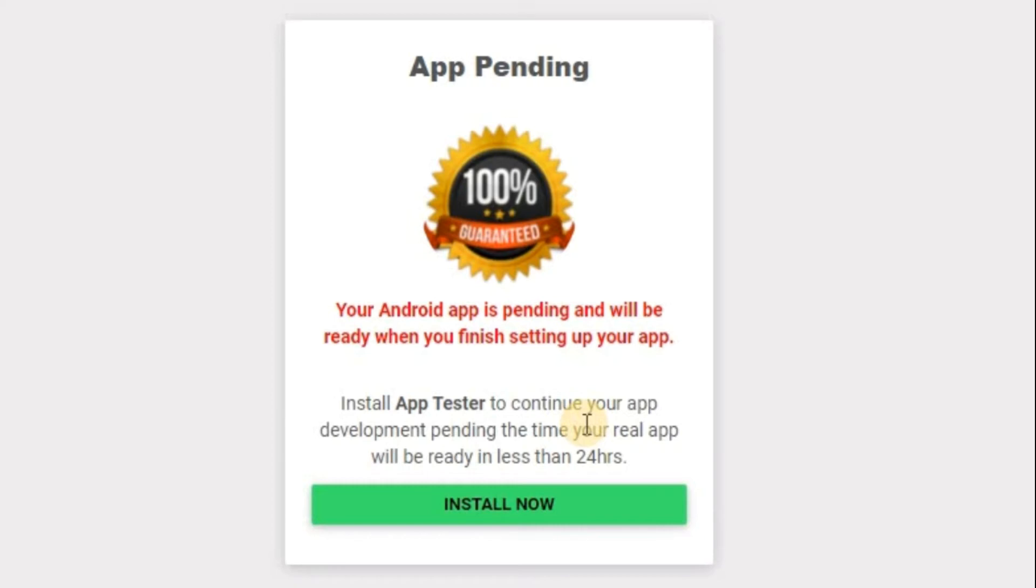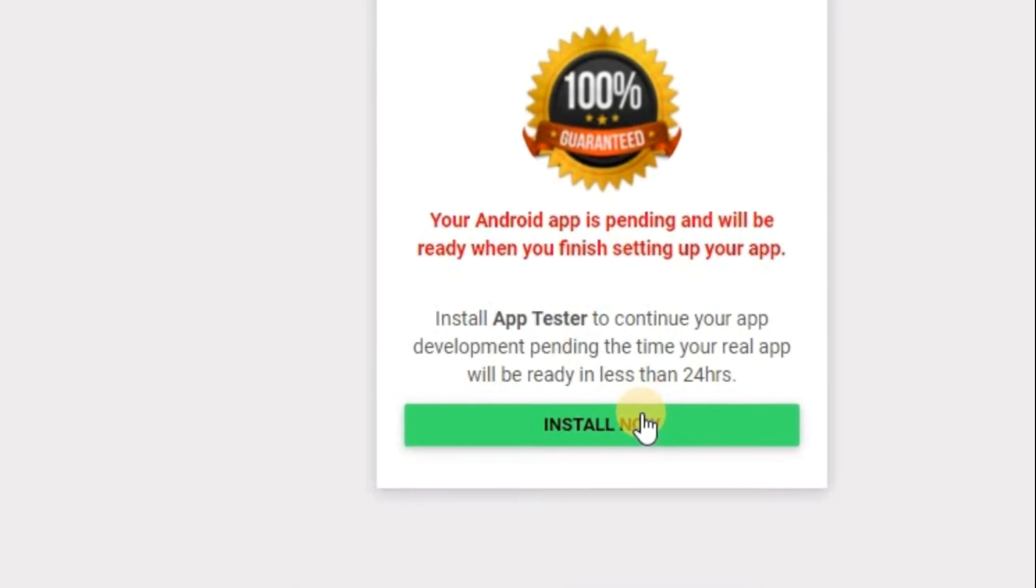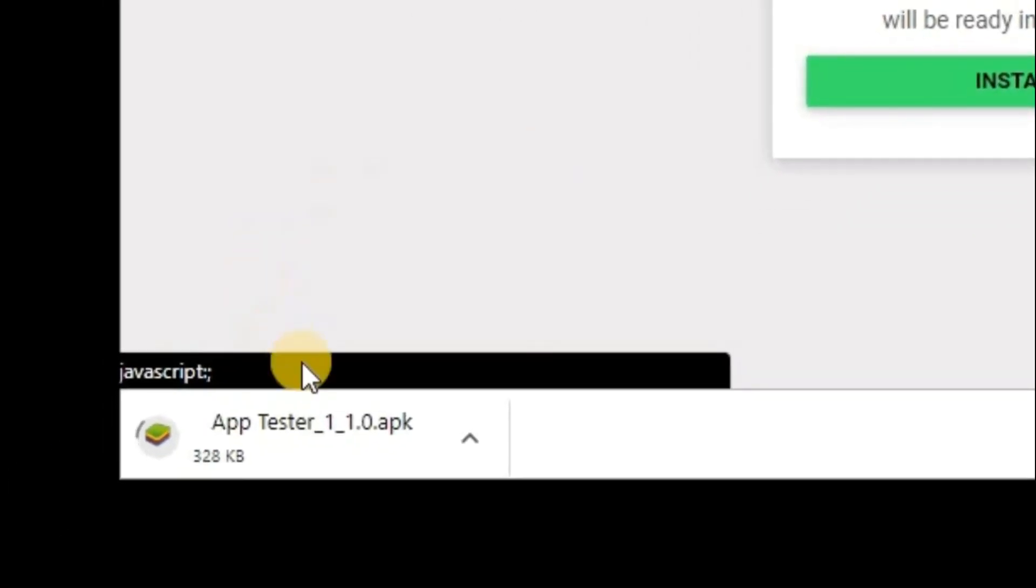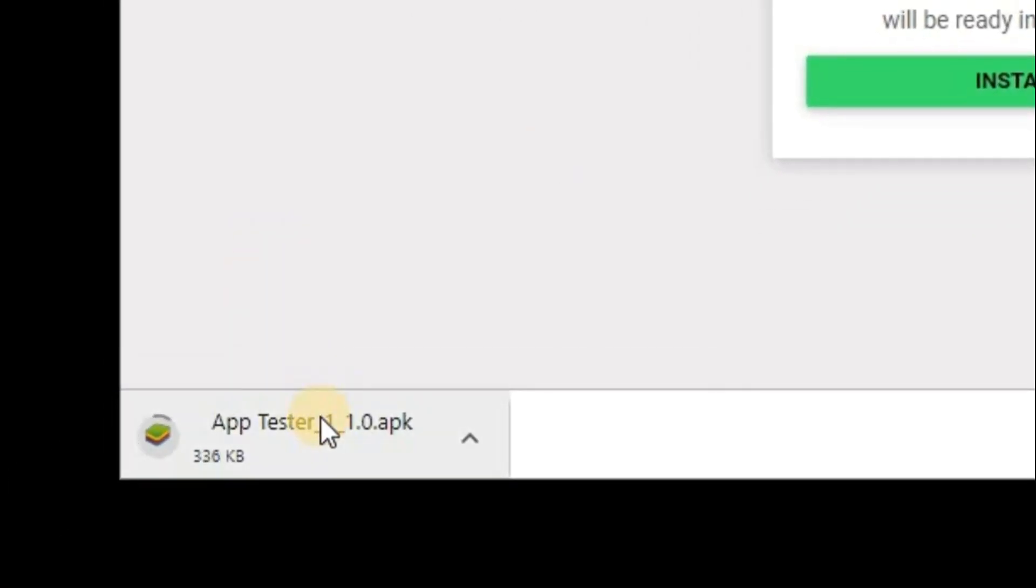Now, pending the time you are waiting, you can install this app. This app will look exactly like your app. When you are done setting up your app, if you come back to this download app place, you'll be able to see your real app. And you'll be able to see option to upload it to Play Store. But pending that time, let us install this app tester that we are going to use to test run our app.